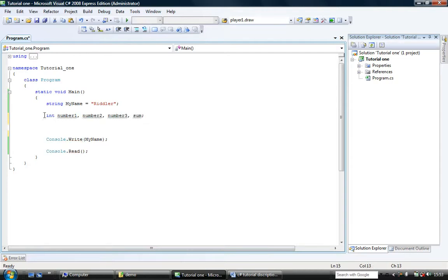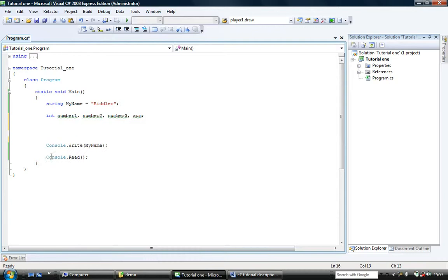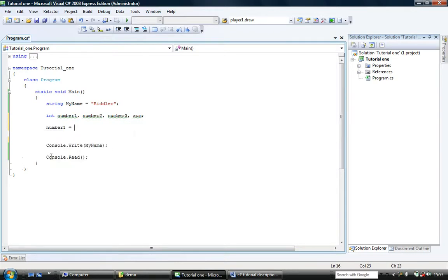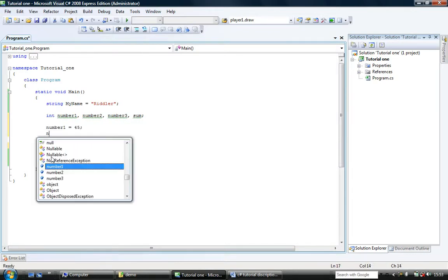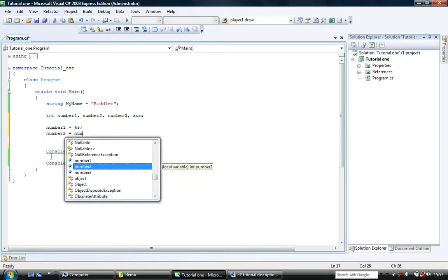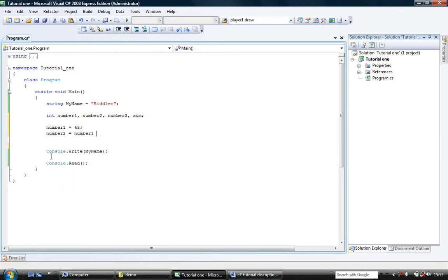Now what that will do is it will define number1, number2, number3, and sum as all integer type. So now I'm going to do number1 equals 45. Number2 equals number1 plus 3.